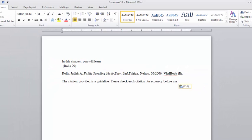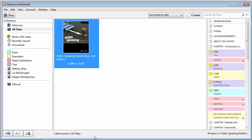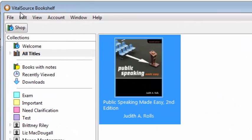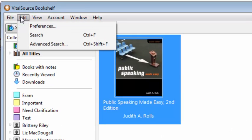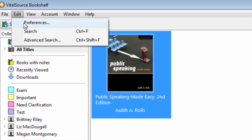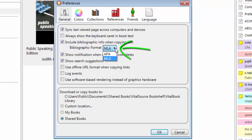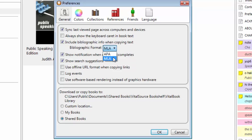To change which citation style will be displayed, open your VitalSource Bookshelf platform. Click Edit and then Preferences. The Preferences dialog box will open. Ensure the correct citation style is selected from the drop-down menu labeled Bibliographic Format. You can choose from MLA and APA citation styles.